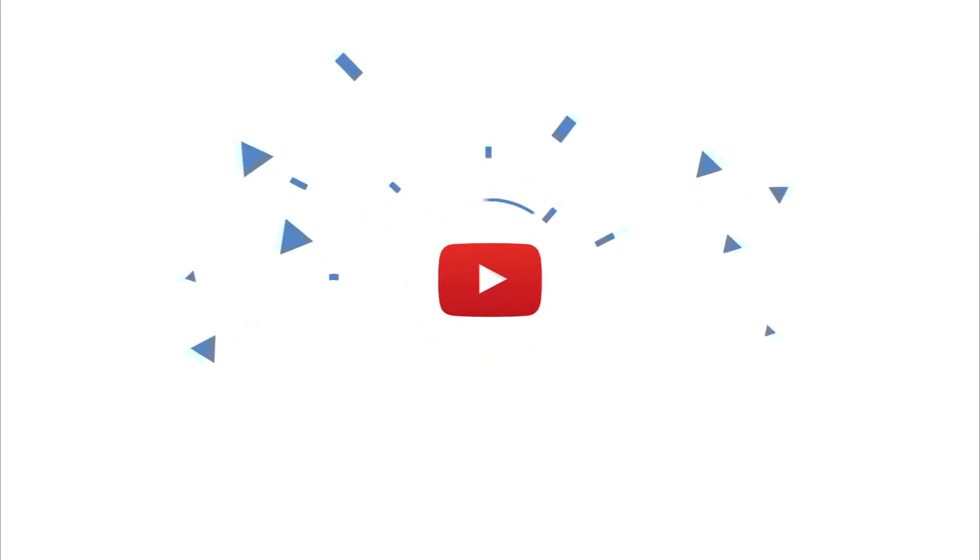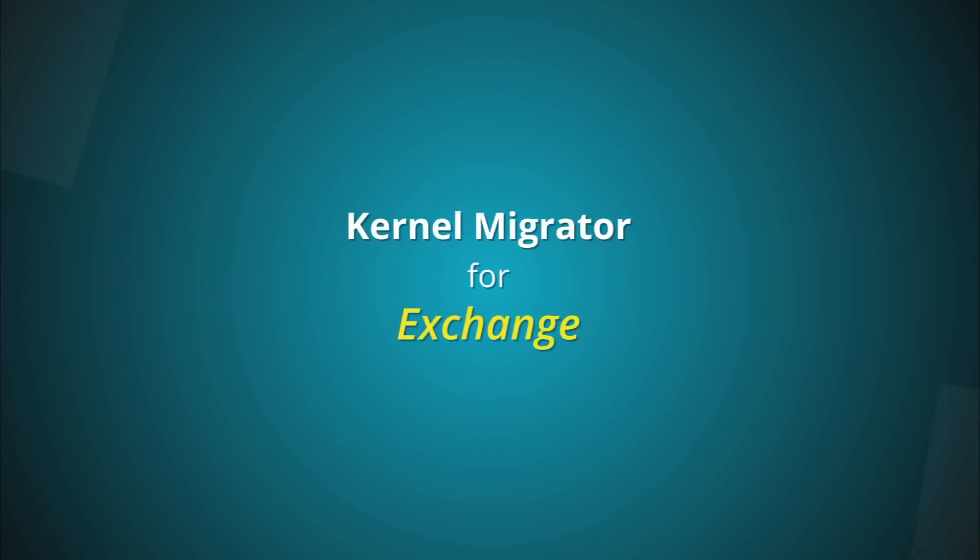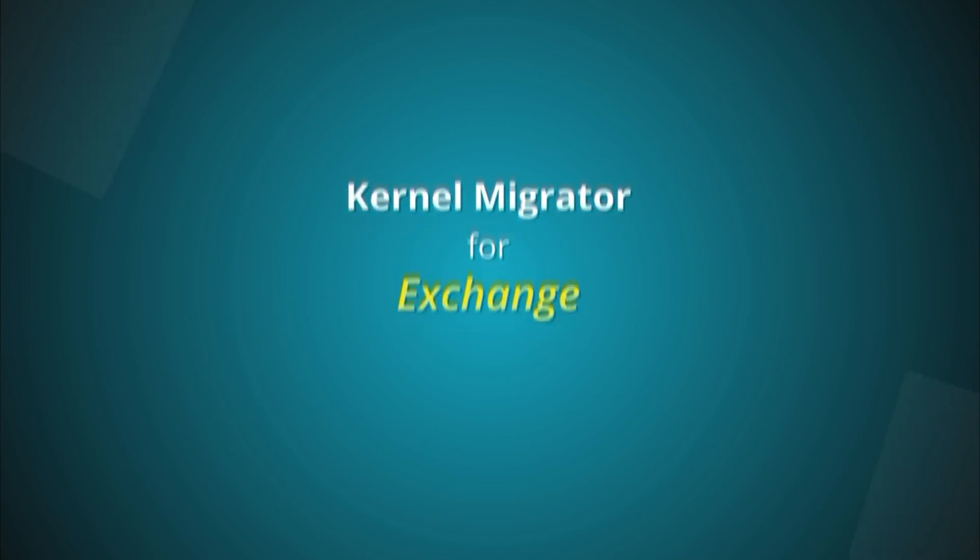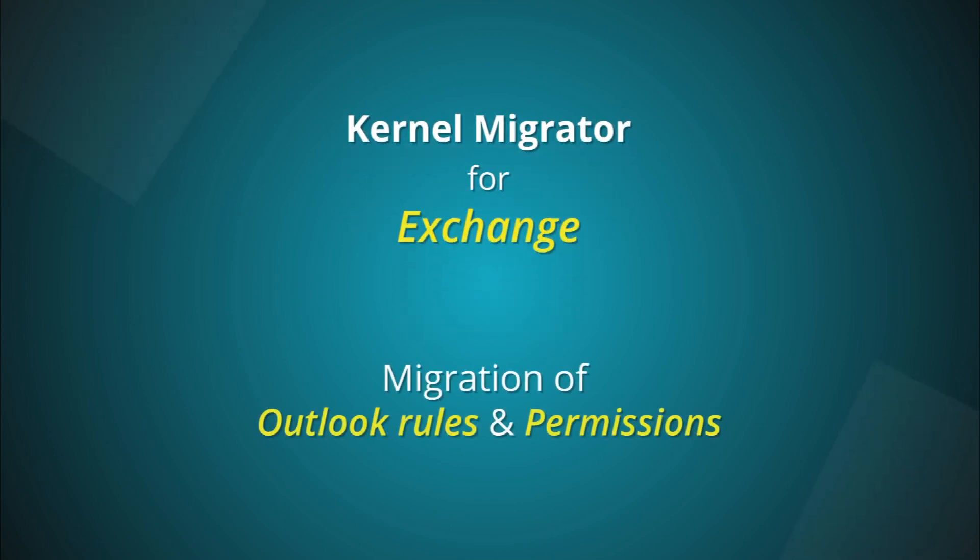Welcome to another informative video tutorial from Kernel Apps. Today we will help you with the great function of Kernel Migrator for Exchange, that is migration of Outlook rules and permissions.